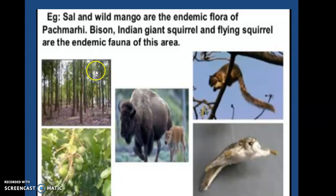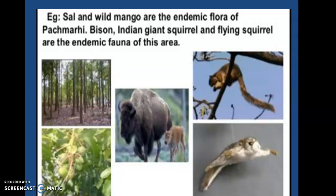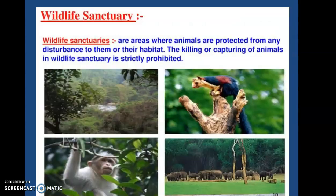There is an example in your book. For example, sal and wild mango are the endemic flora of Panchmarhi. Bison, Indian giant squirrel, and flying squirrel are the endemic fauna of this area. So Panchmarhi Biosphere Reserve consists of these flora and fauna, and these are the endemic species.